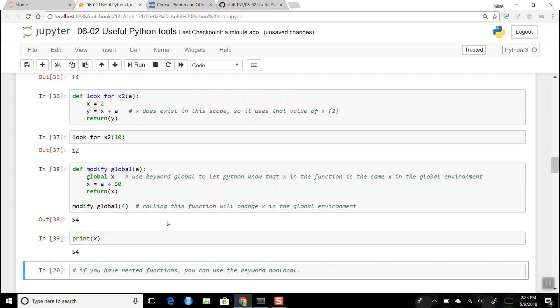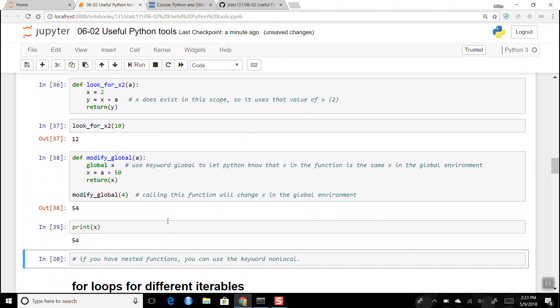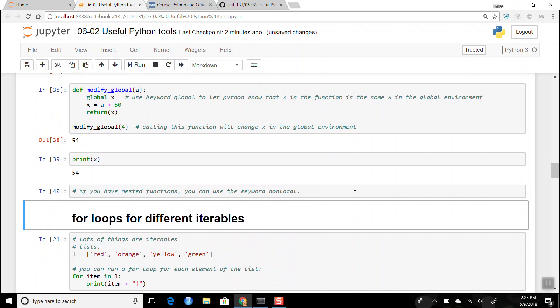You can have functions nested inside other functions. You could use the keyword `nonlocal` to say 'use the variable in the higher scope but not necessarily the global environment.' I didn't write an example for that, but you probably won't write too many functions nested inside each other anyway.